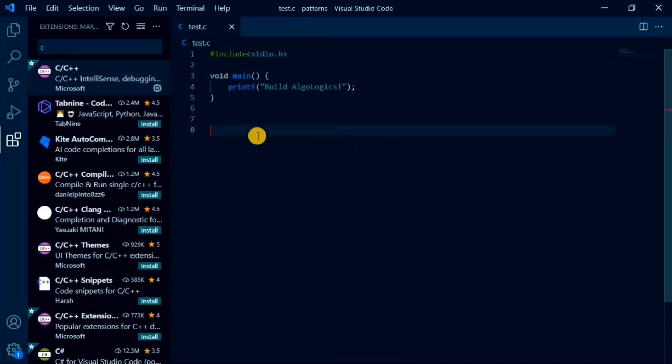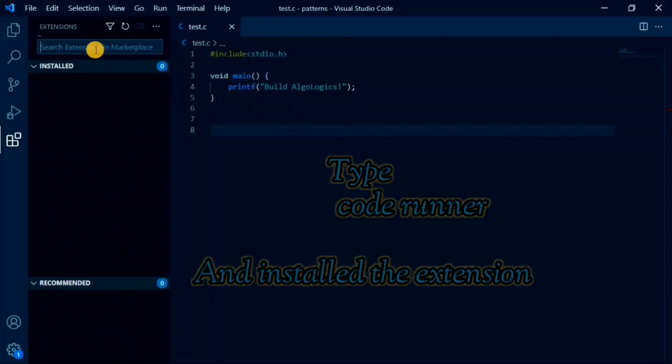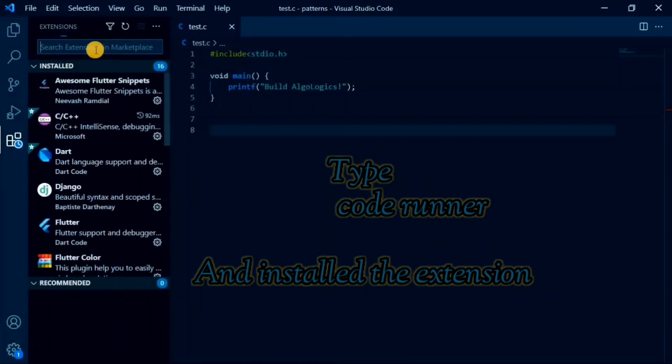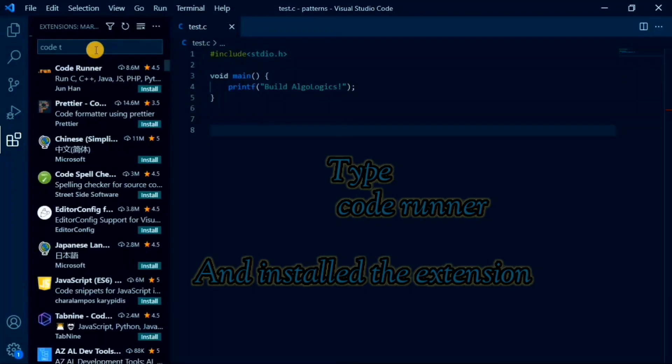Now, for running our C programs or maybe any programs, we also need to install another extension that will allow us to run our code in simple way. In the search box, type code runner and install this extension as well.